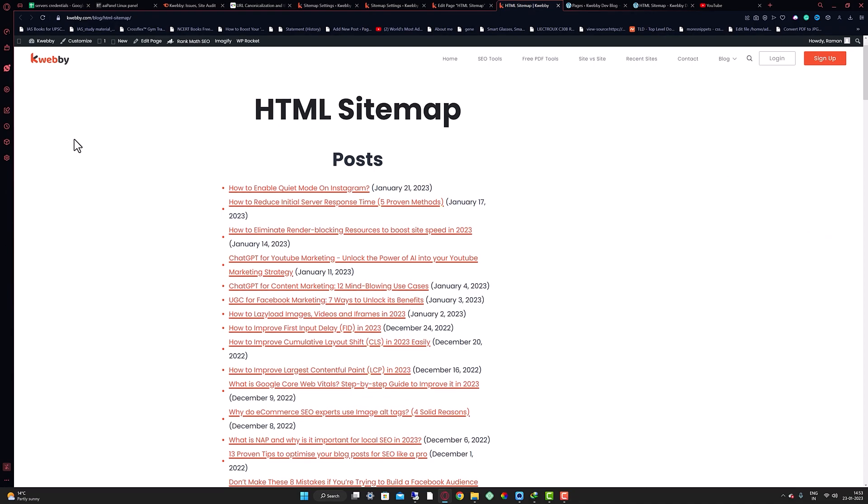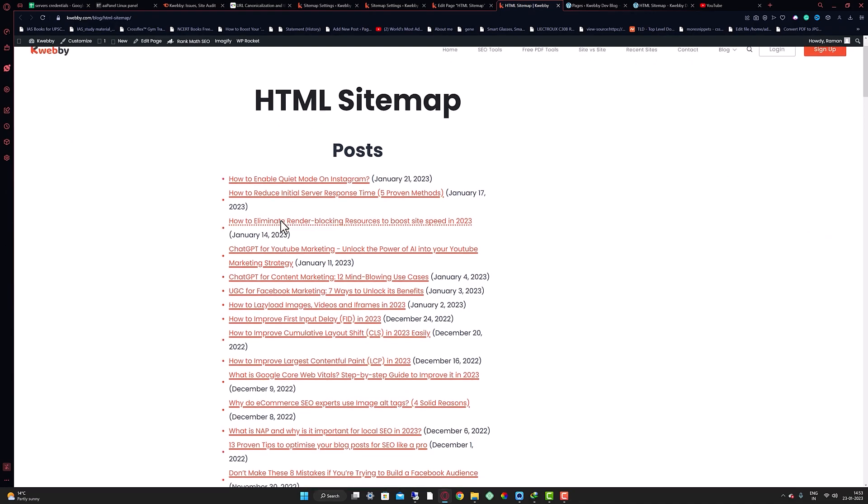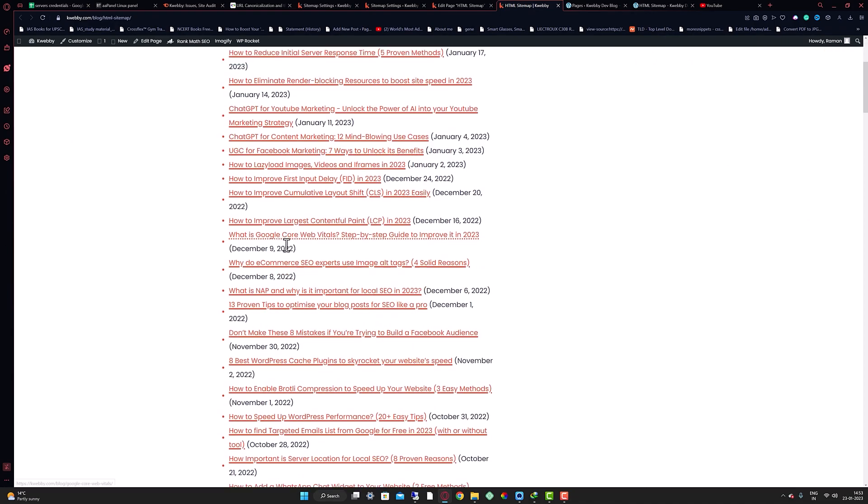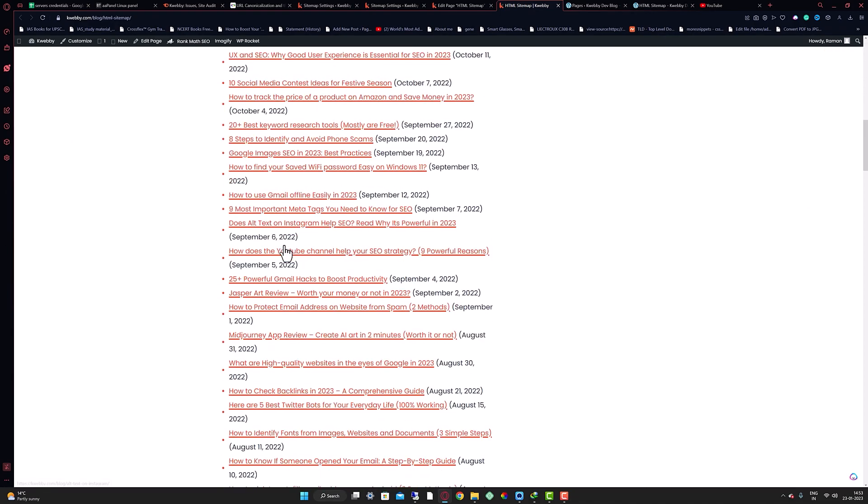Are you wondering how to increase search engine visibility for your website, or maybe you want to improve that, or you may want to speed the work of search engine crawlers? Then you must have an HTML sitemap. In this video we're going to create an HTML sitemap for your WordPress website in just one minute.